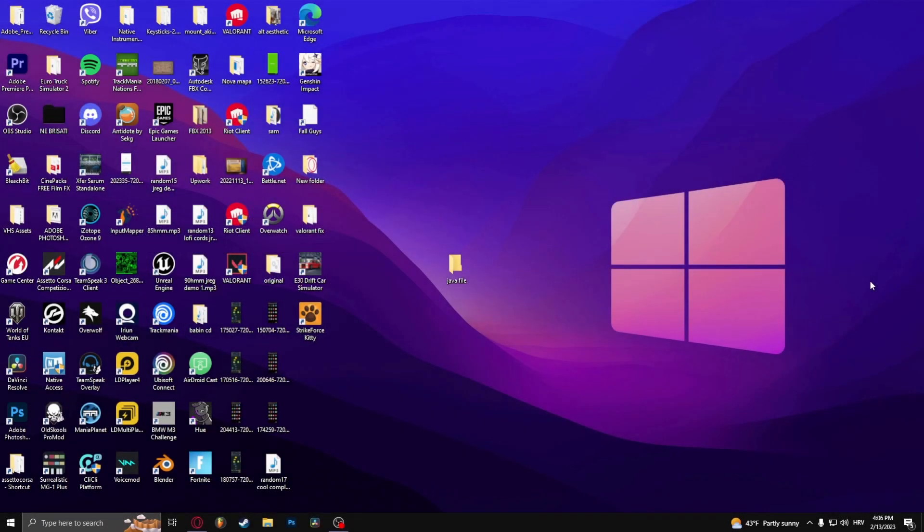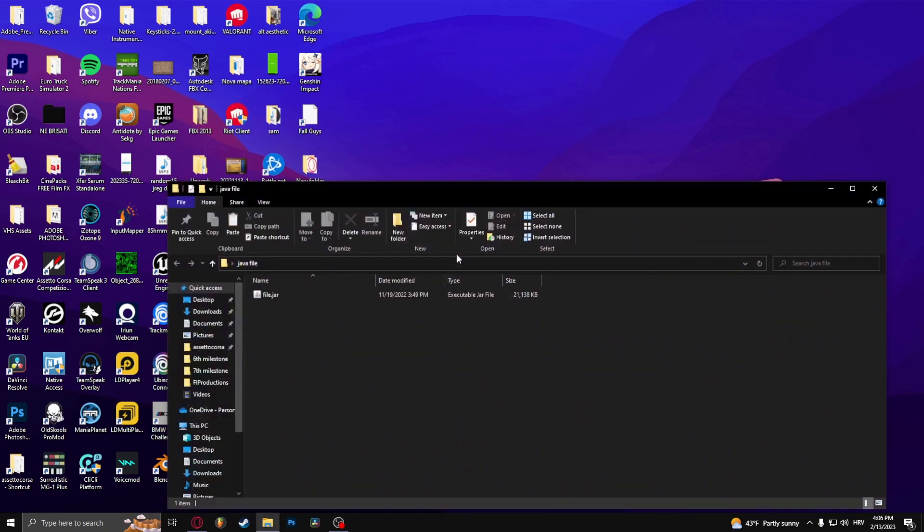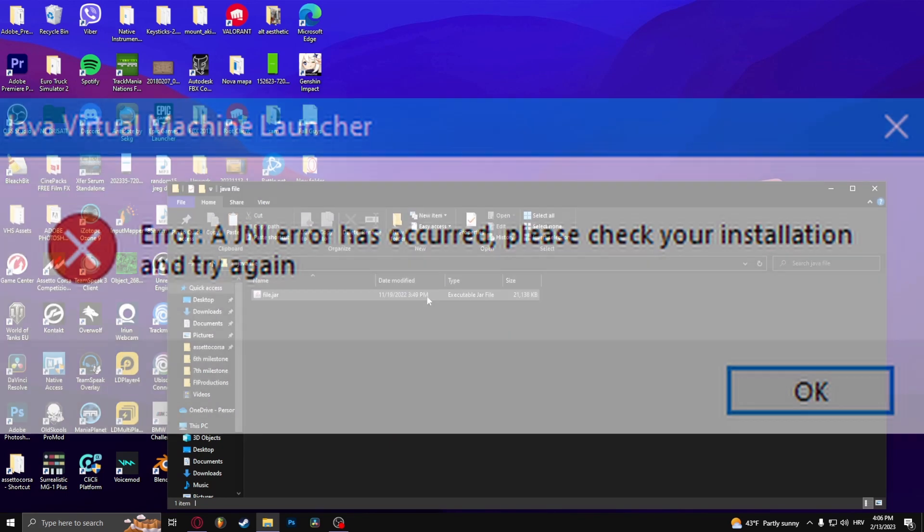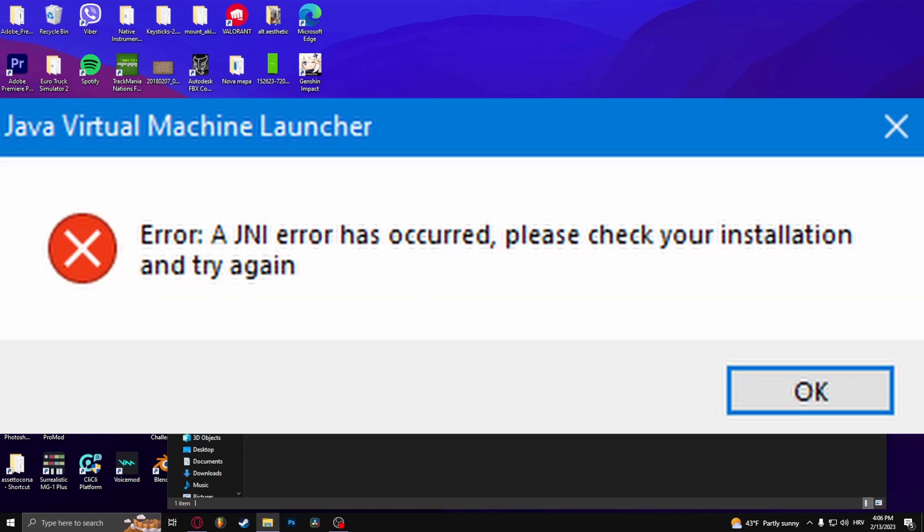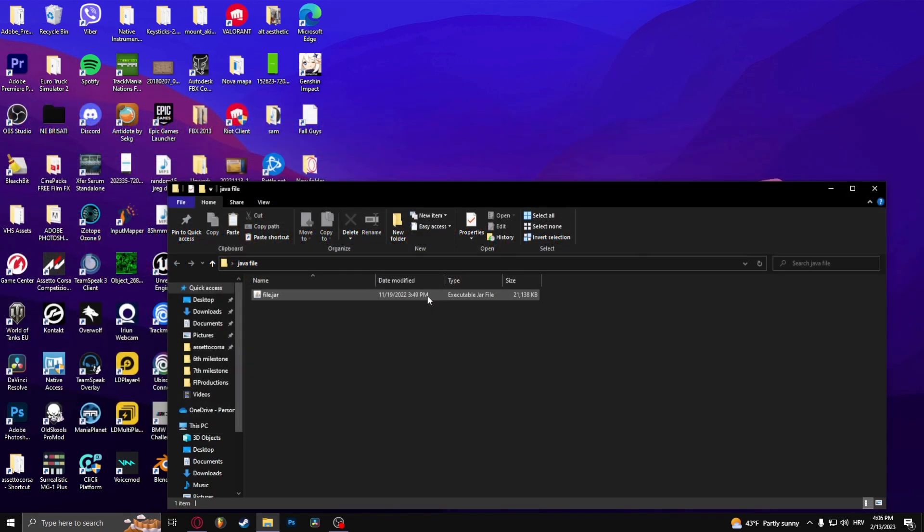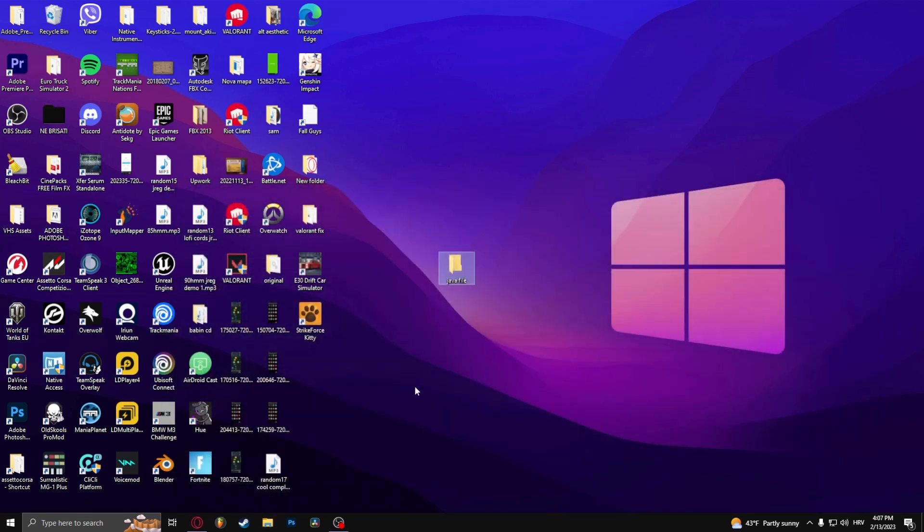How to fix a GNI error has occurred in Minecraft. Right here I've prepared a file that when I open gives me this error message right here. To fix this, all you need to do is head over to your web browser.